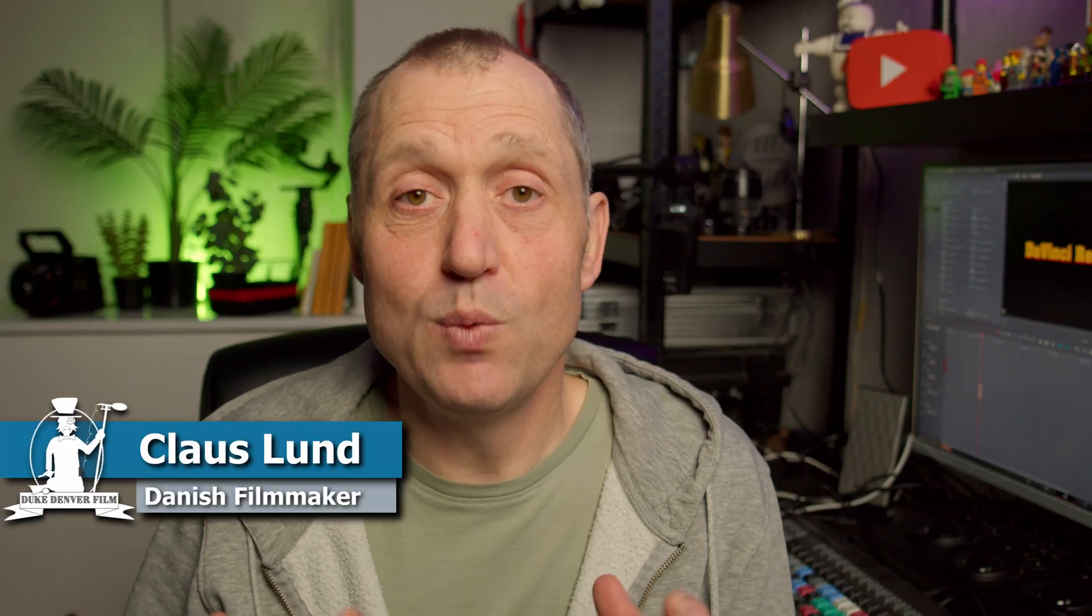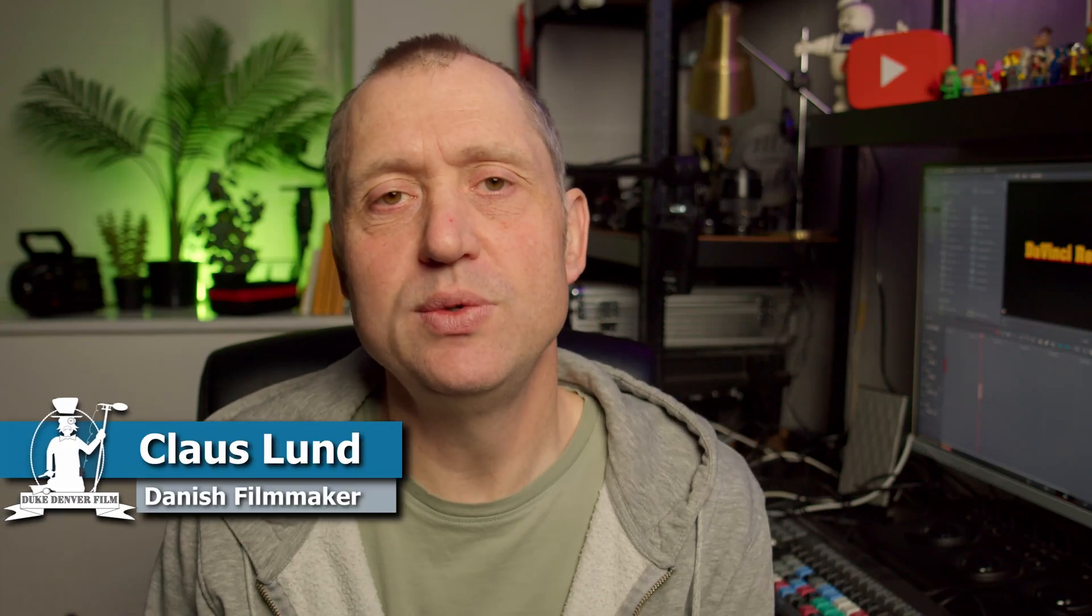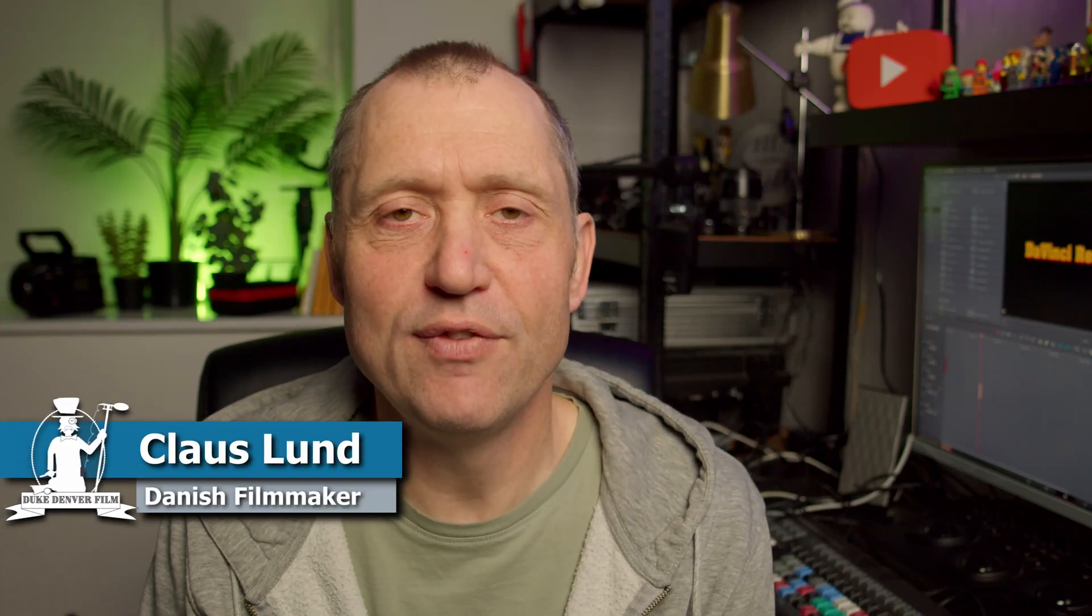Hello, Klaus here, and welcome back to yet another video here at the channel.